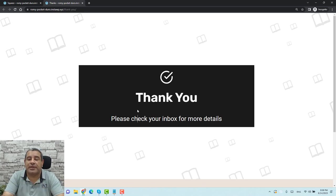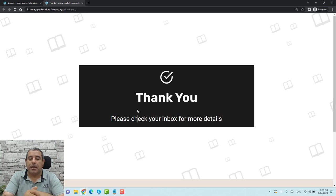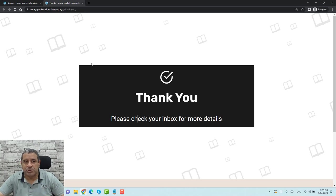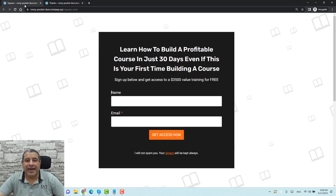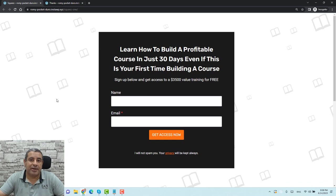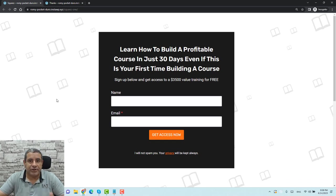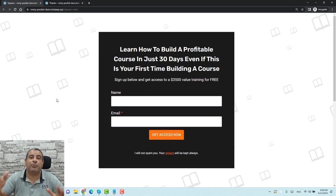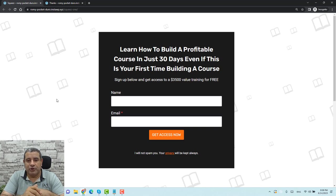Not only this — once people sign up with this squeeze page, they will be added to your CRM or email marketing platform, such as ConvertKit, MailChimp, or MailerLite, which I'm using during this video.